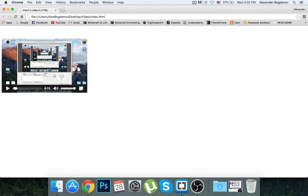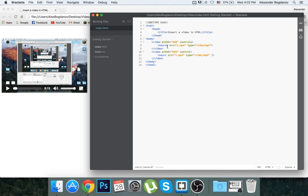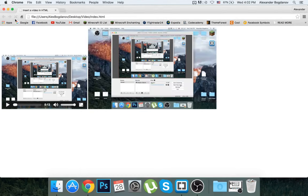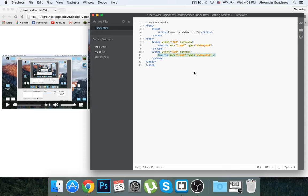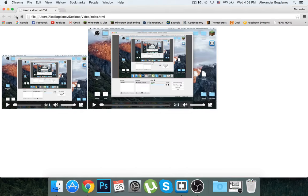Now when I refresh... there we go. Why are there no... oh, it has to be controls, not control.